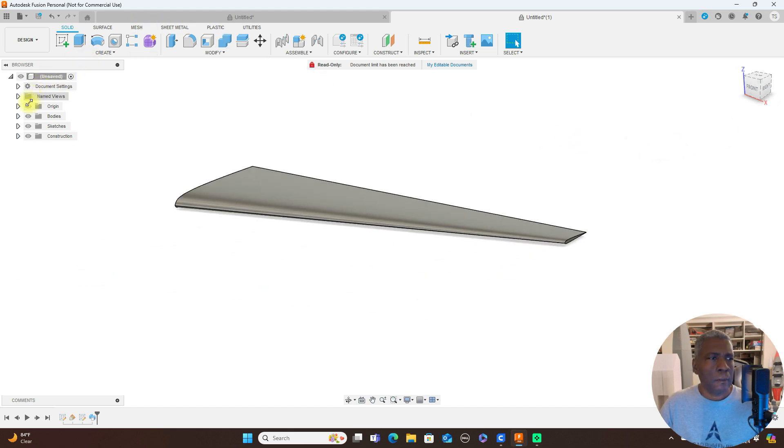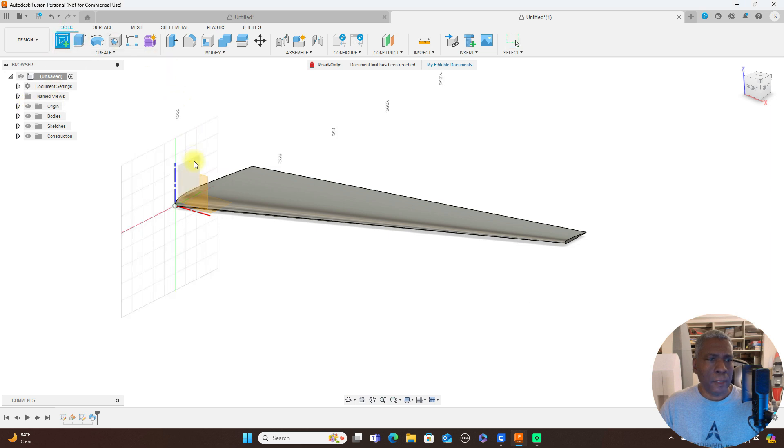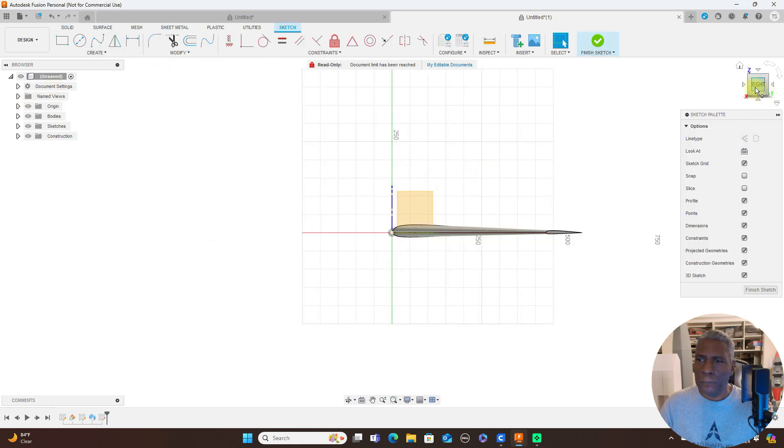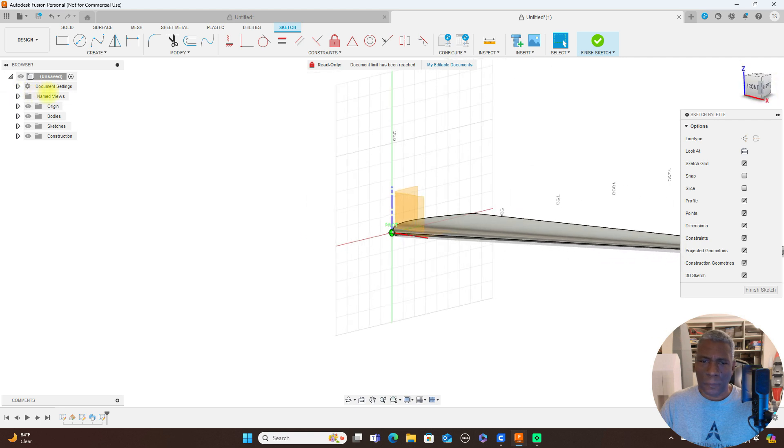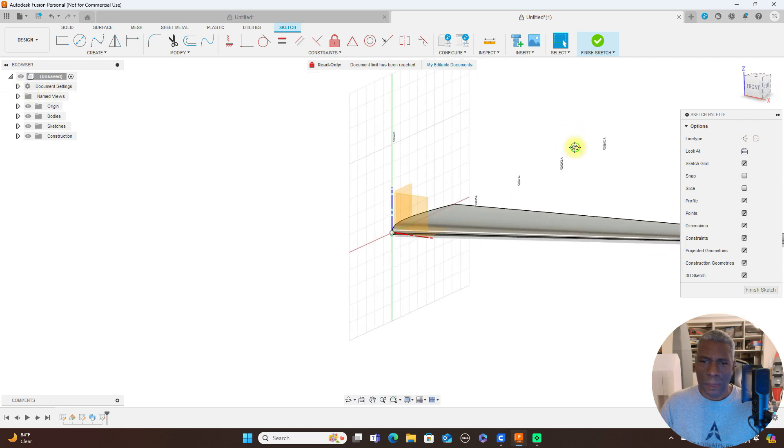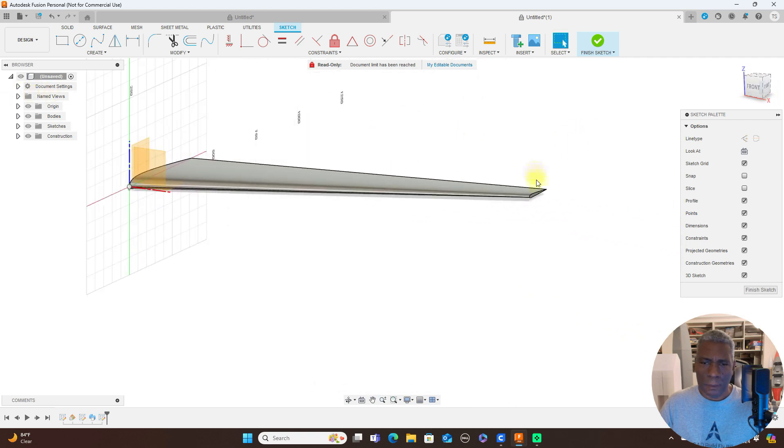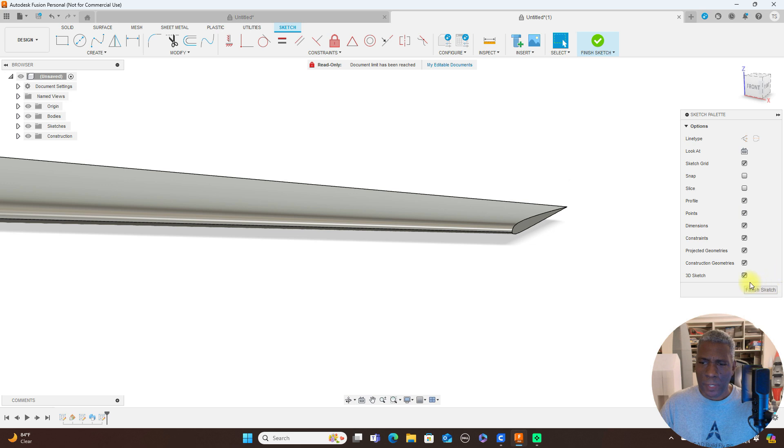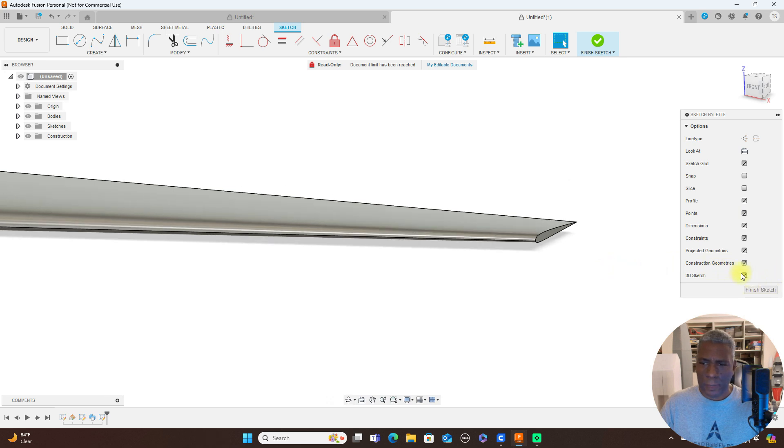Now I'm going to create a sketch on this plane here. Make sure you have your 3D sketch on down here.